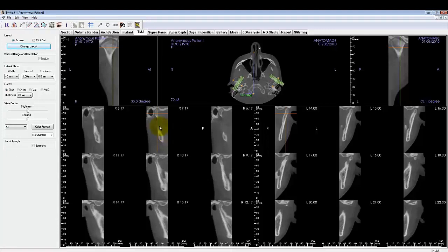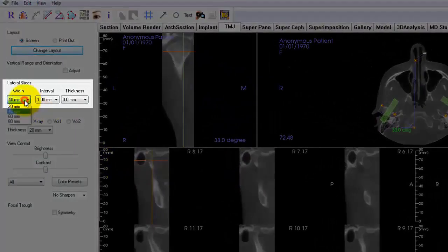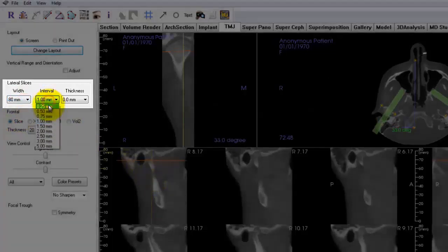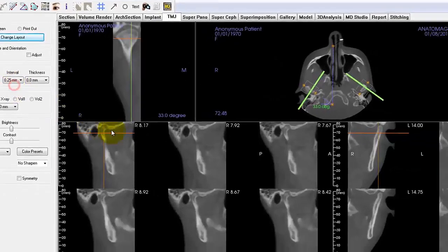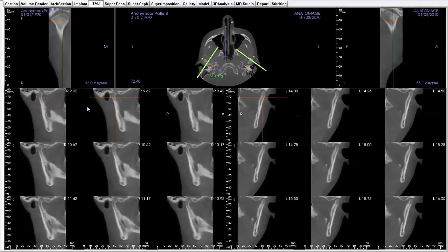Other ways to control slice visualization are through the lateral slice options in the control panel. Slice width changes the captured width of each slice. Interval changes the distance between each slice. And though not shown, thickness averages the slices within the set thickness value to each slice image.